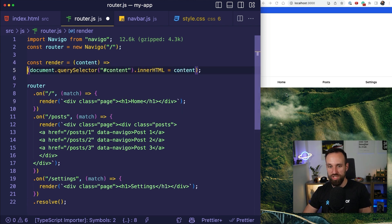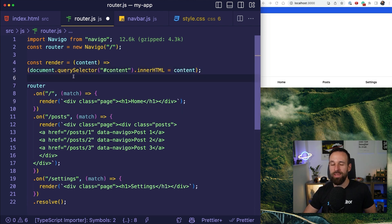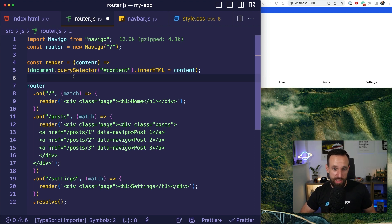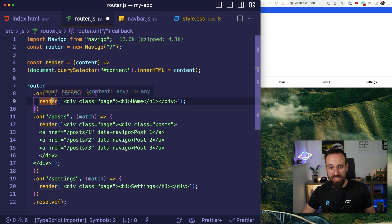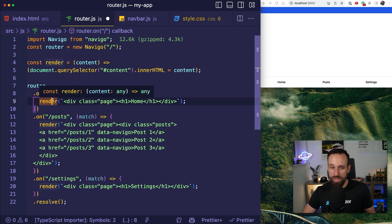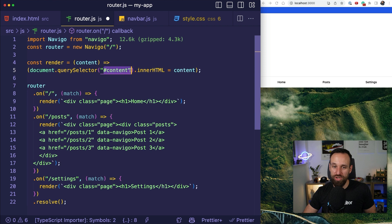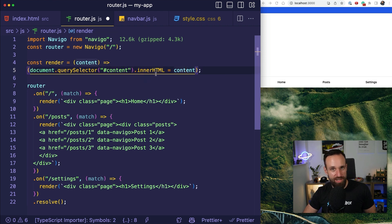Now, there's also one additional function we're going to talk about in a second. But, the general idea is that we can react to changes of the URL. And at that point, in our case, we use the render function here that I created which simply queries our content element and then sets the inner HTML to some content.